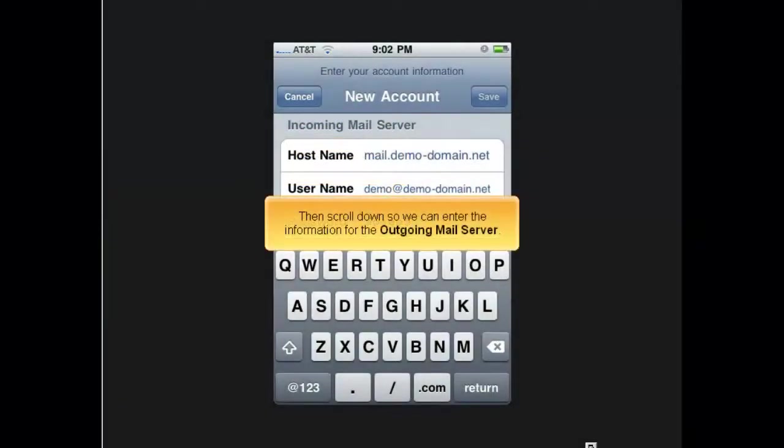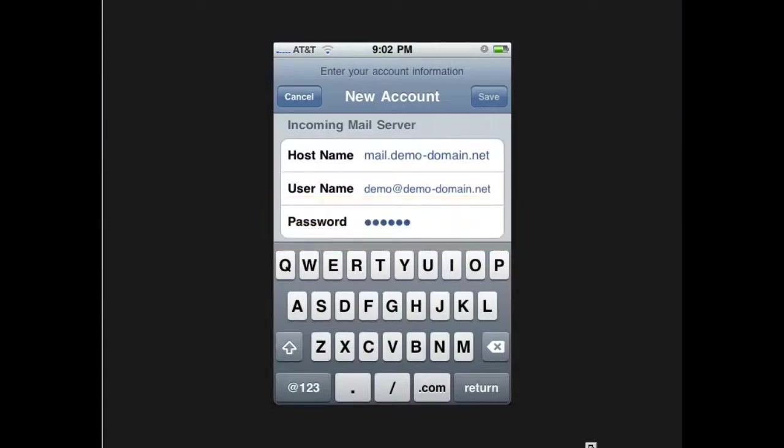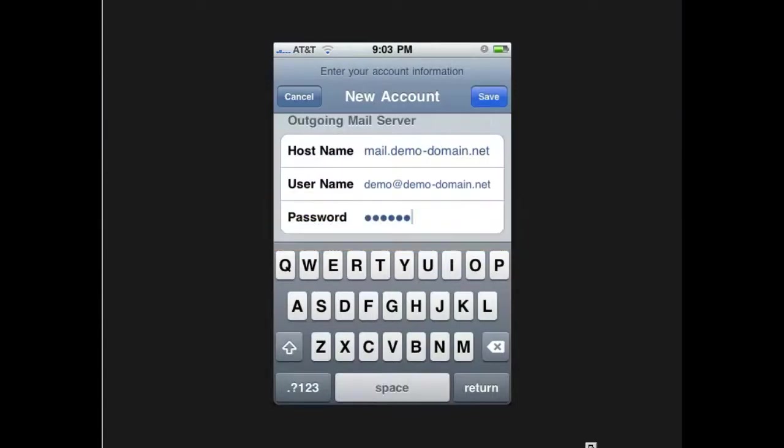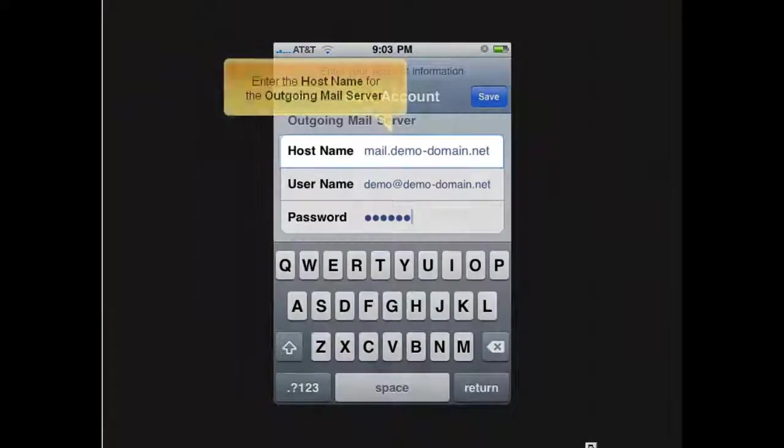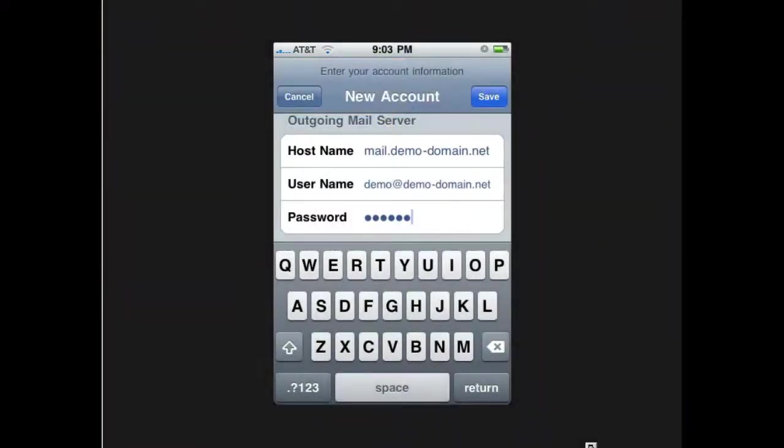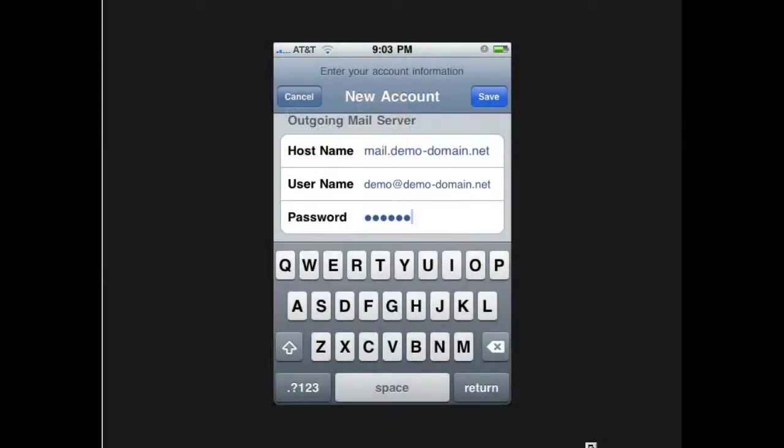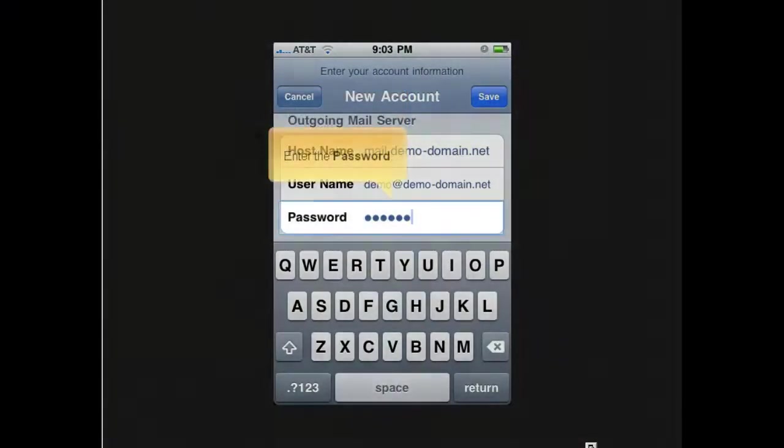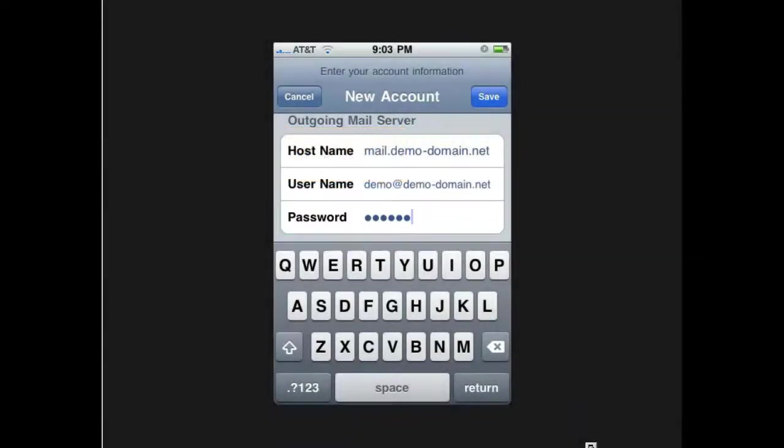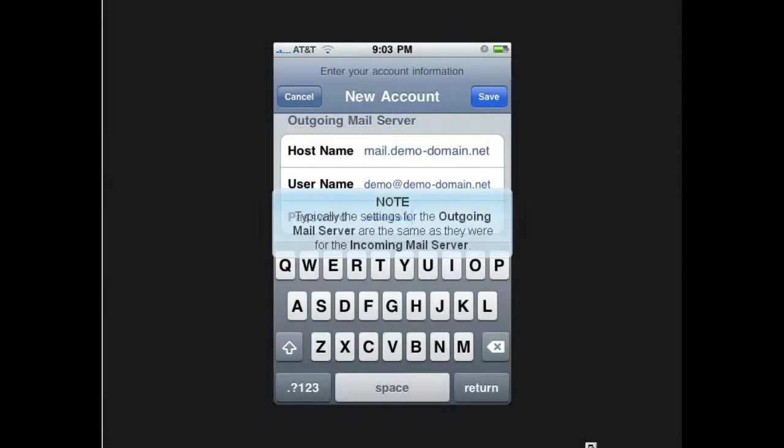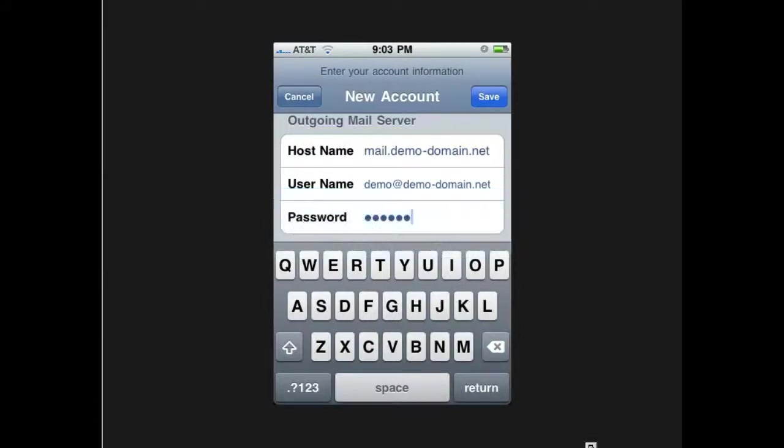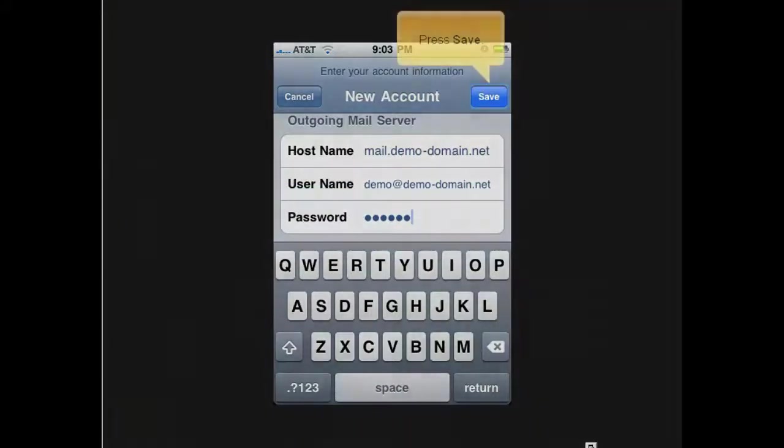Enter the password. Then scroll down so we can enter the information for the outgoing mail server. Enter the host name for the outgoing mail server. Enter the user name for the outgoing mail server. Enter the password. Typically, the settings for the outgoing mail server are the same as they were for the incoming mail server. Press save.